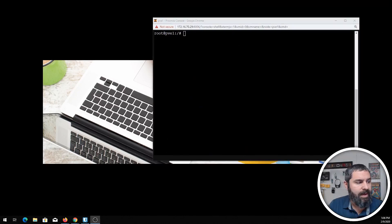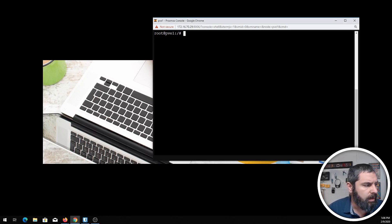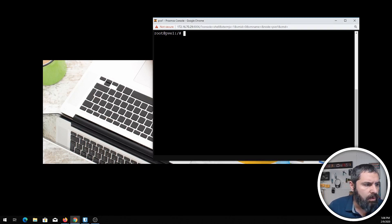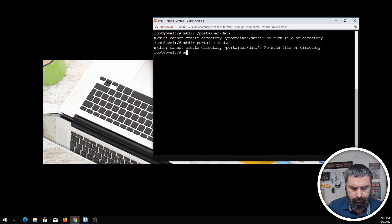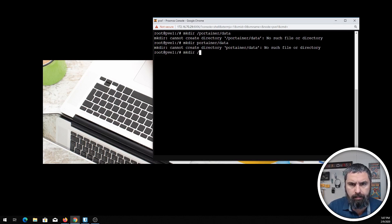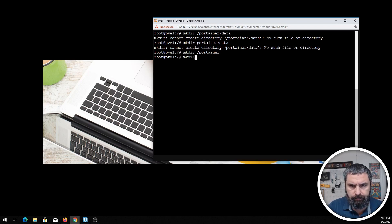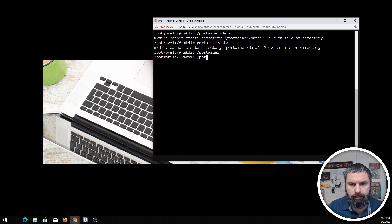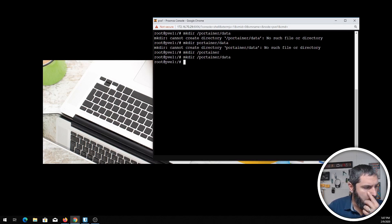Okay, here we are back. What we need to do is go ahead and create an area for Portainer to have data. There we go. All right.